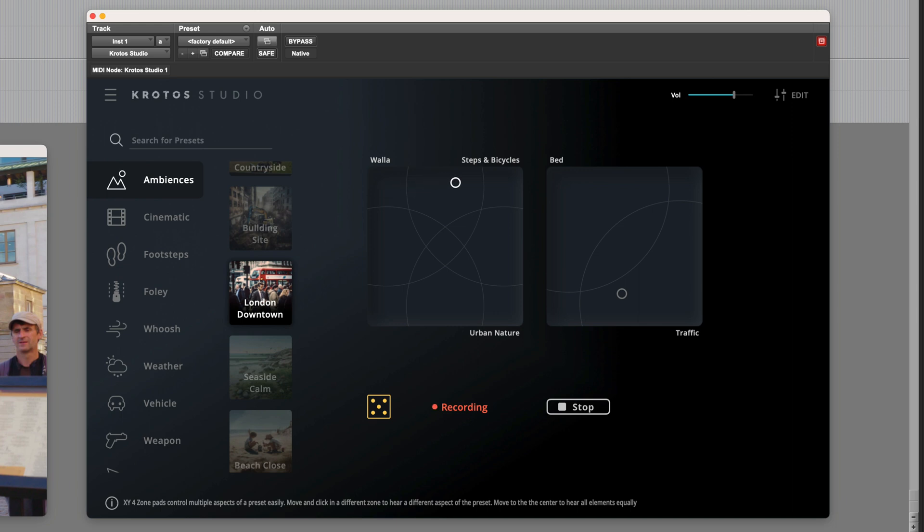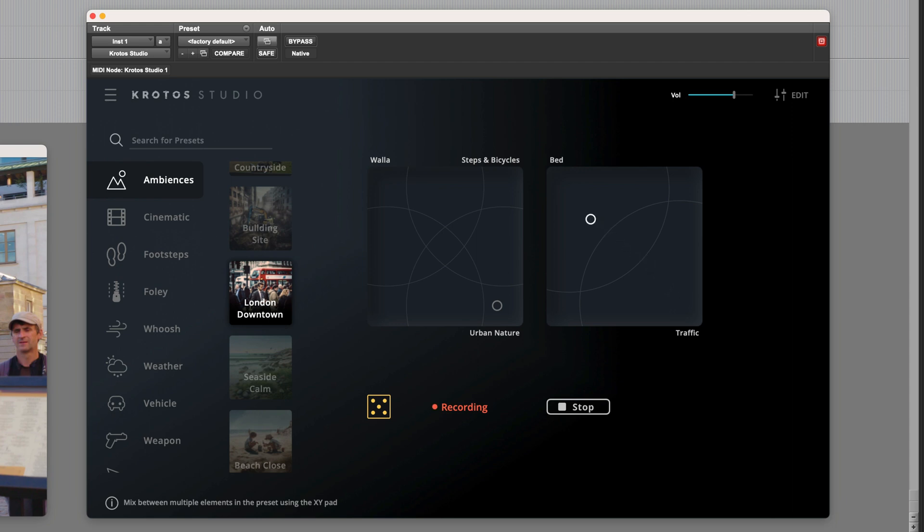Or we could have more steps and bicycles. We'll need footsteps but not really bikes for this shot. Or we could shift it over to urban nature. That might be better for the second shot, and we can adjust the blend between traffic.